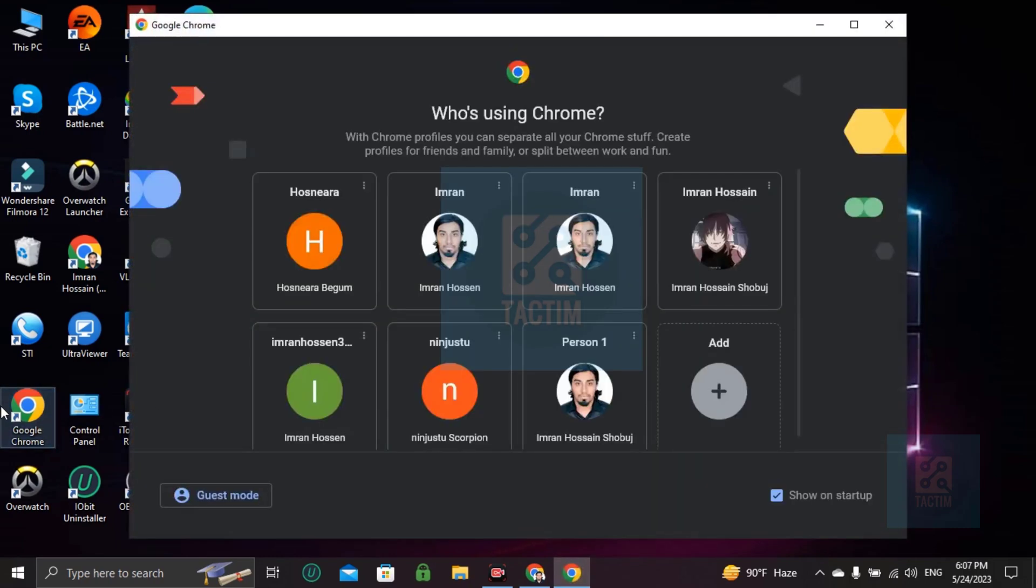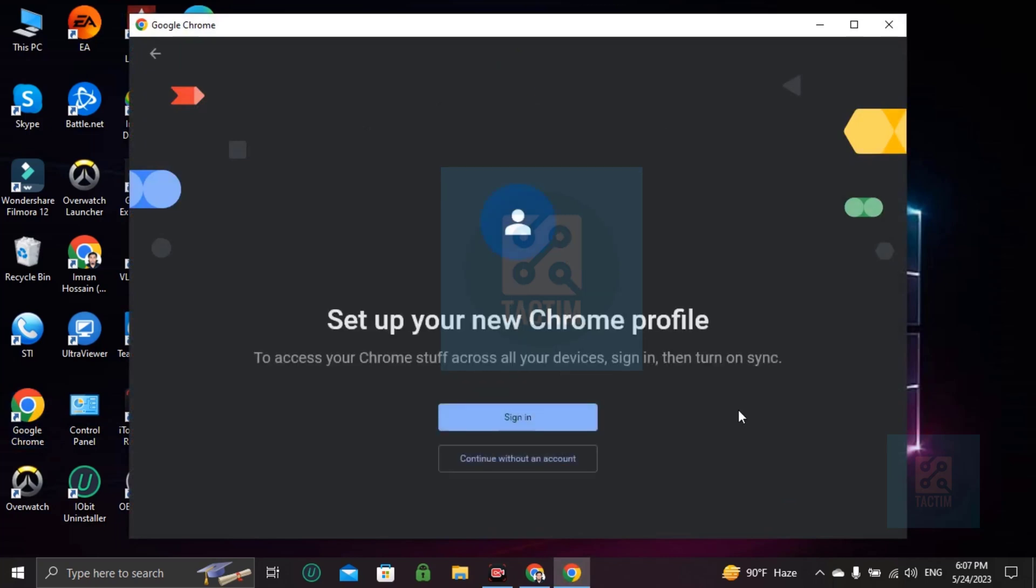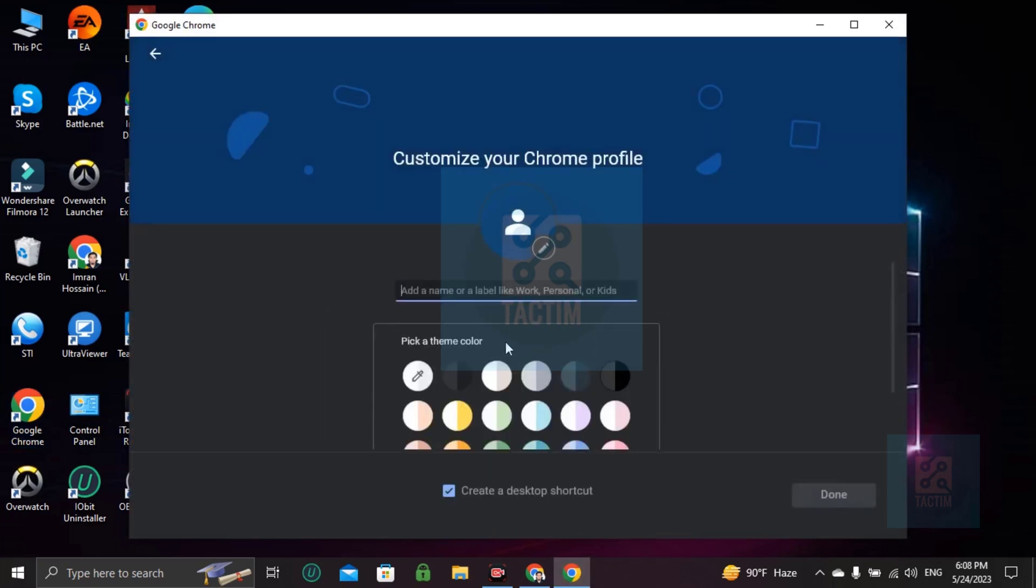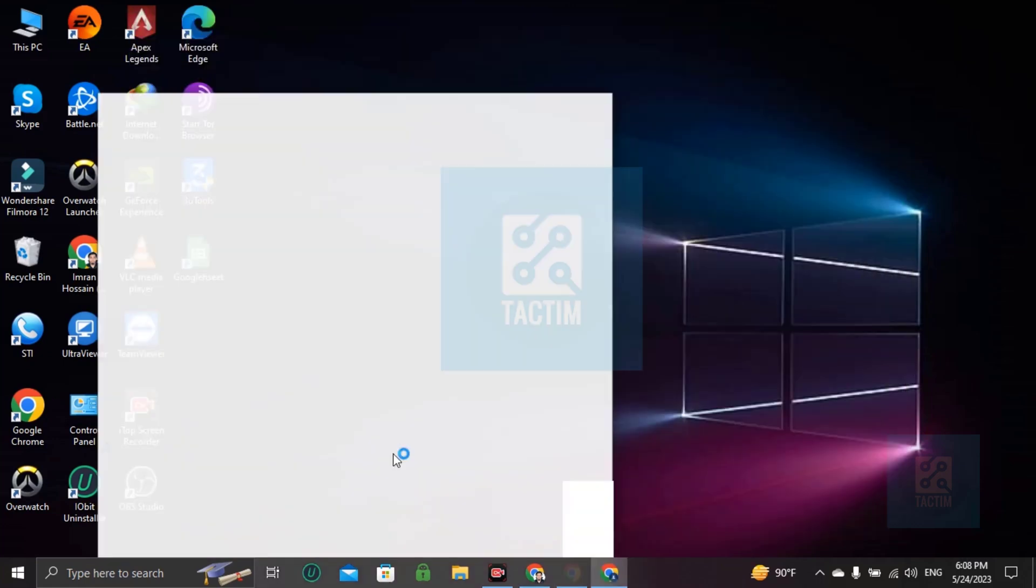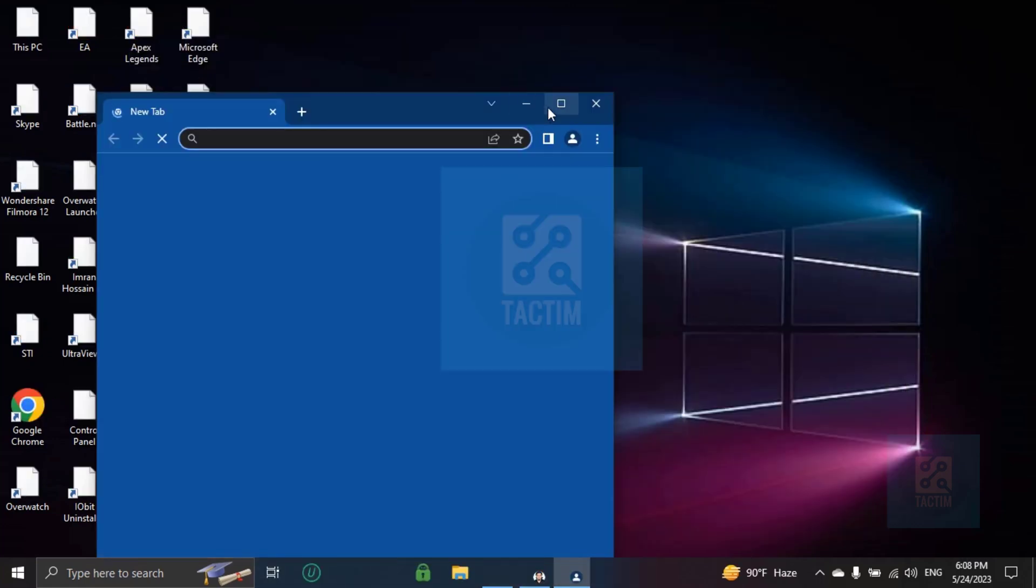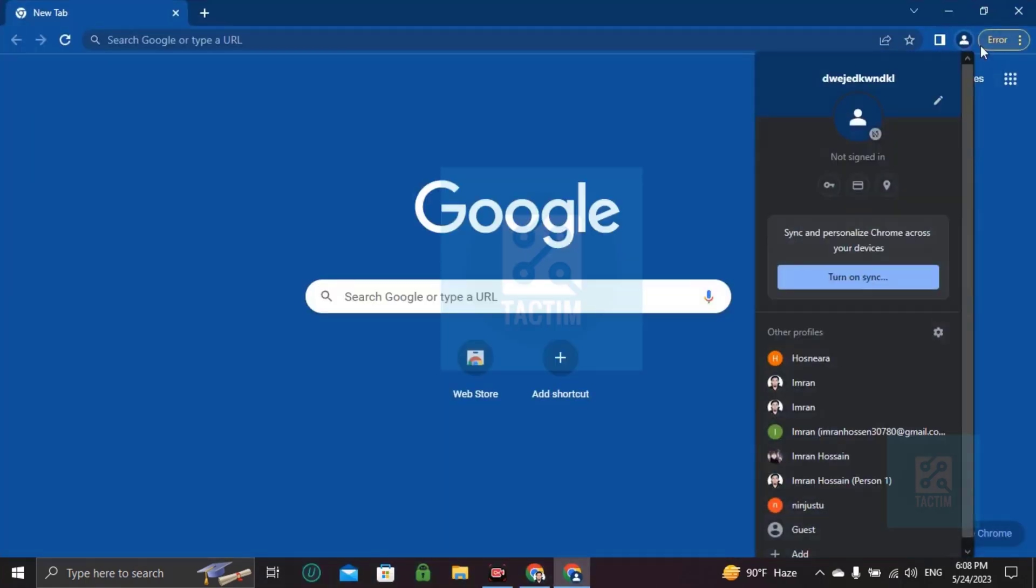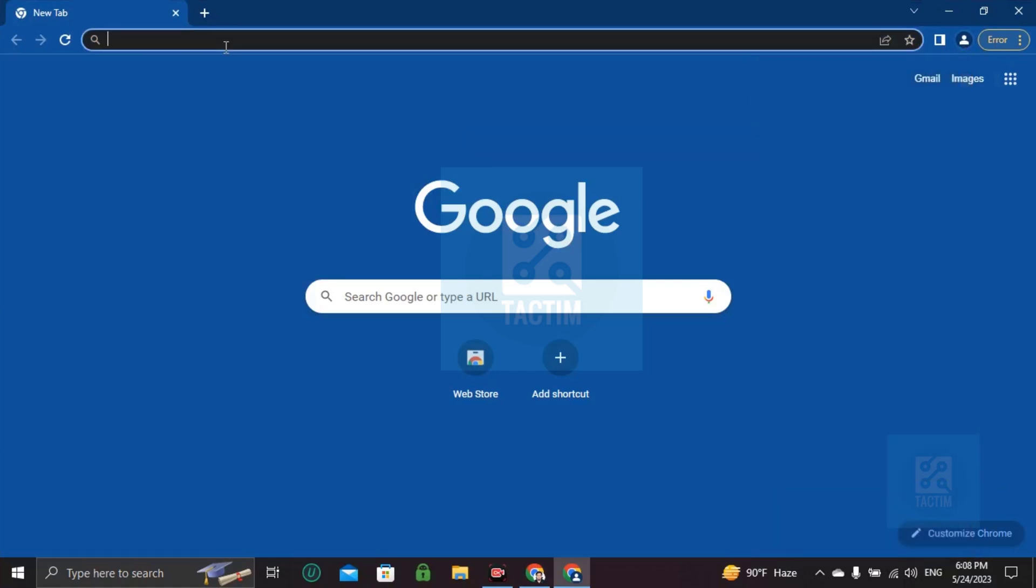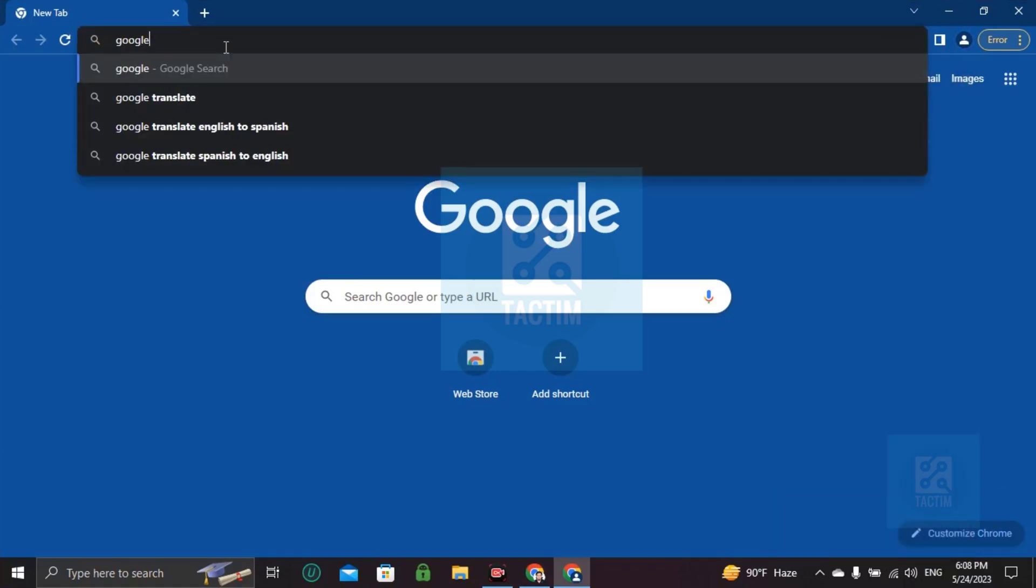Going here, Chrome, adding a new guest account without a Gmail account. See, this is not a Gmail account, not signed in. So I'm writing here, Google Sheet.